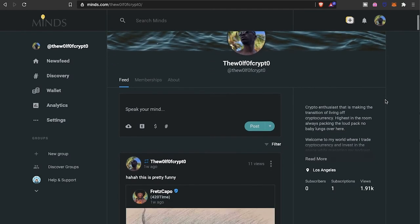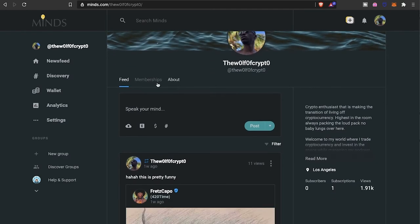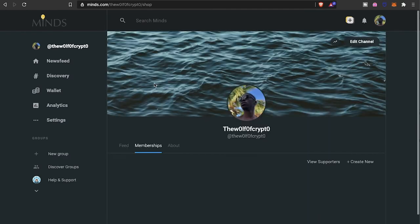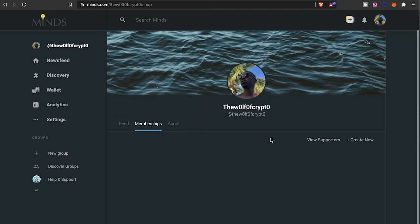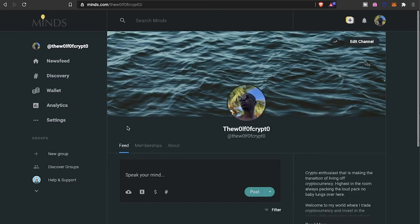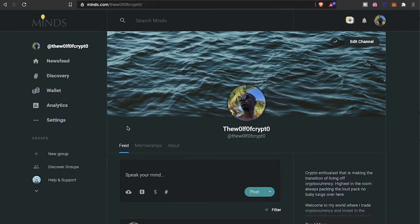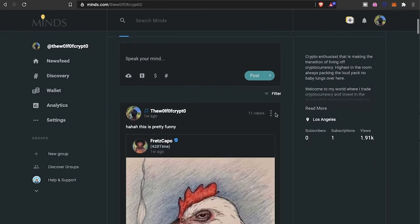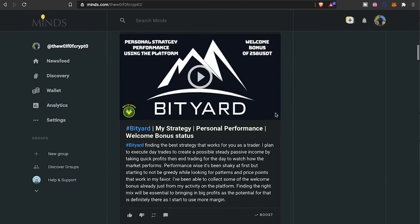Membership allows you to create these membership subscriptions for your subscribers, and all these different tiers can have different features that you provide for your channel and for your subscribers.